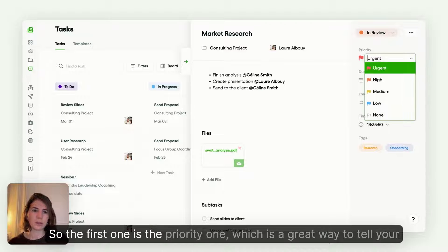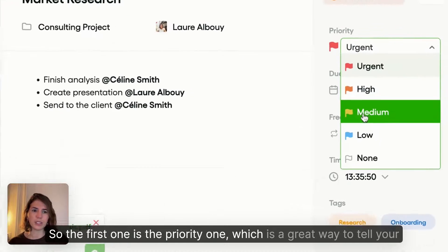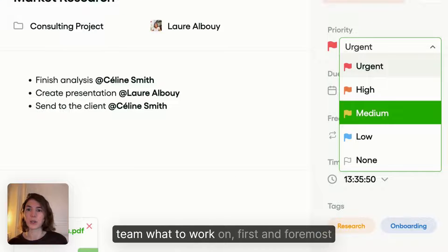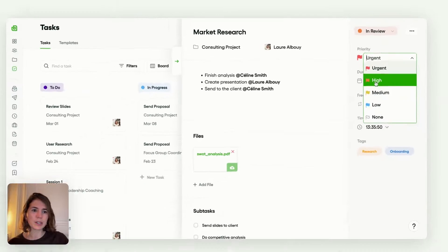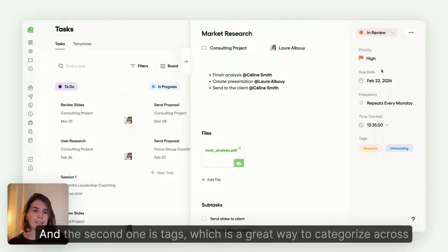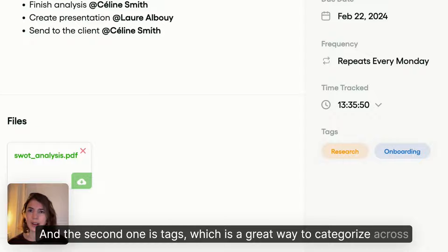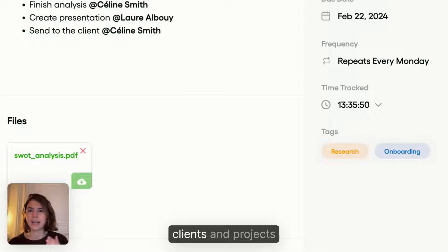So the first one is the priority one, which is a great way to tell your team what to work on first and foremost. And the second one is tags, which is a great way to categorize across clients and projects.